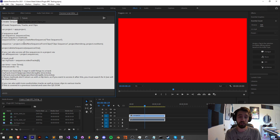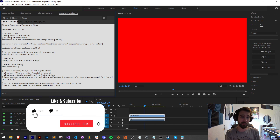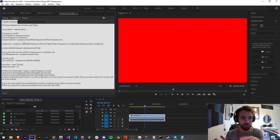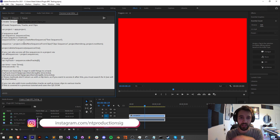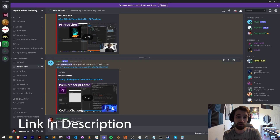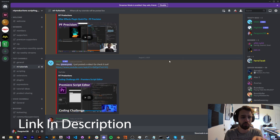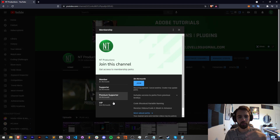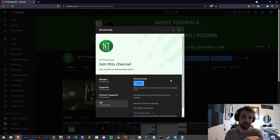Before we get started, hit subscribe and the bell icon to be notified of new videos coming out twice weekly. In the description you can check out the code for this and the extension on GitHub. If you're not a member of the Discord server you can come join and get help with scripting, extensions, and plugins. If you'd like to support the YouTube channel you can become a member, supporter, premium supporter, or VIP — link in the description.